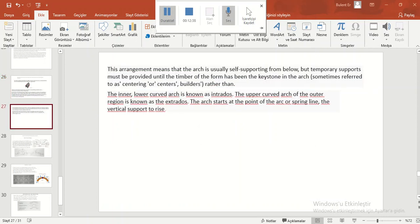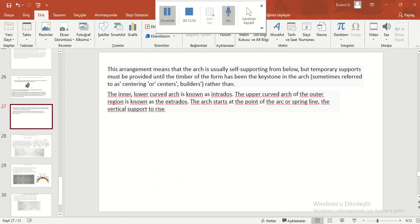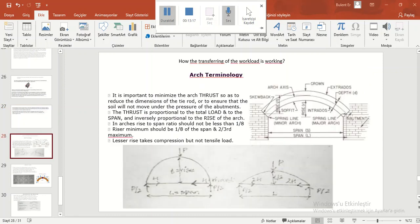This arrangement means that the arch is usually self-supporting from below, but temporary supports must be provided until the timber of the form has been placed, the keystone in the arch, centering or centers. Builders note that the inner lower curved arch is known as intrados; the upper curved arch of the outer region is known as the extrados. The arch starts at the point of the arch or spring line, where the vertical supports rise. How is the transferring of the workload working? Arch terminology.